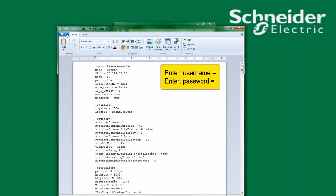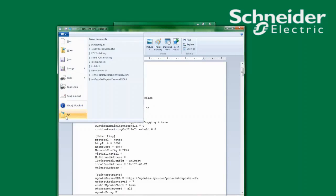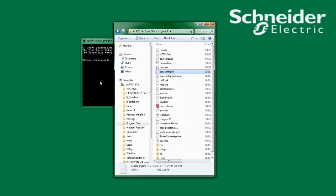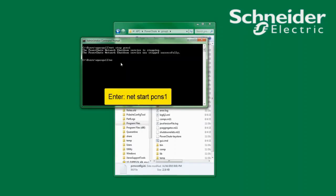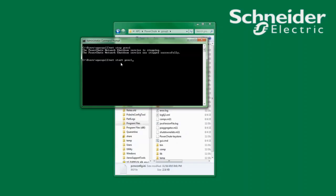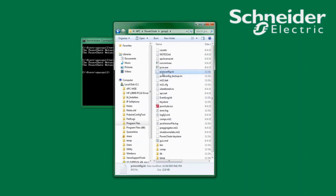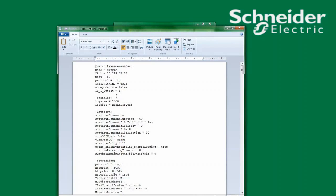I will now save and close the file. Once the file has been saved and closed I can then go back to the command prompt and enter NetStart PCNS1 to restart the PowerChute service. After restarting, if I open the PCNSConfig.ini file I will see that the lines username equals and password equals no longer exist. This is by design and for security — when the PowerChute service is restarted those lines are read and then deleted.